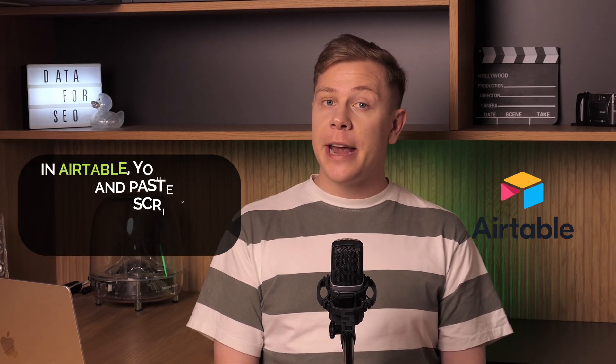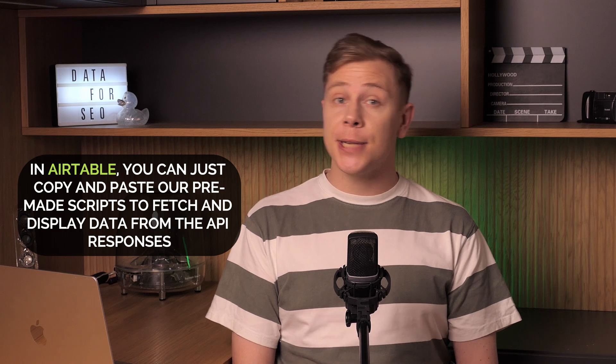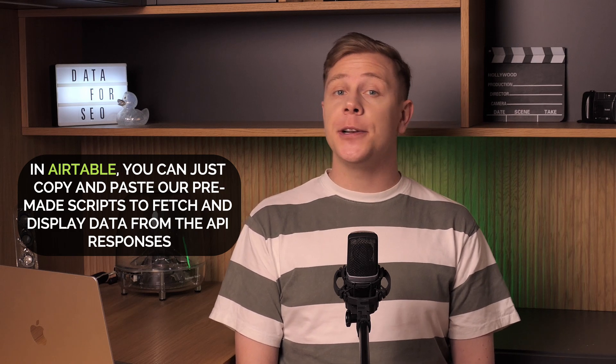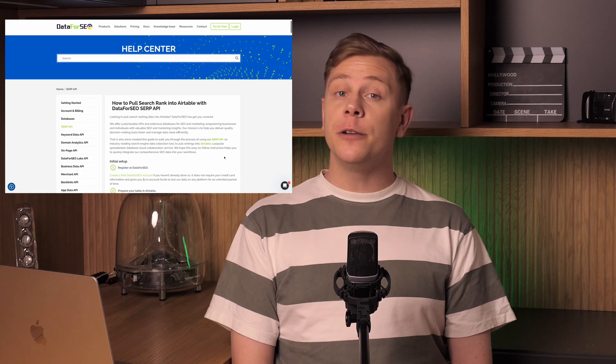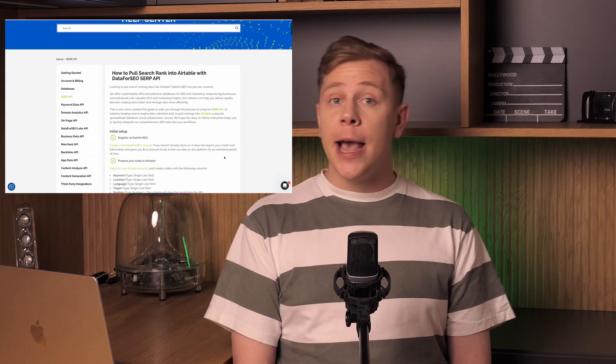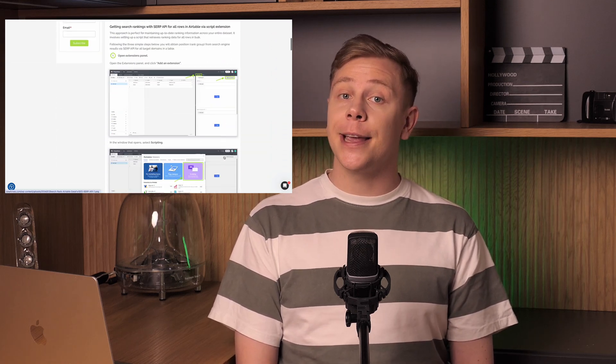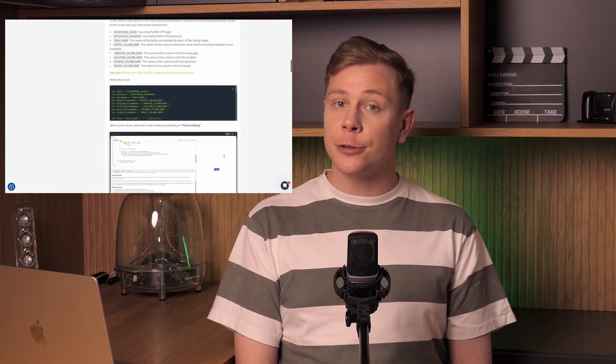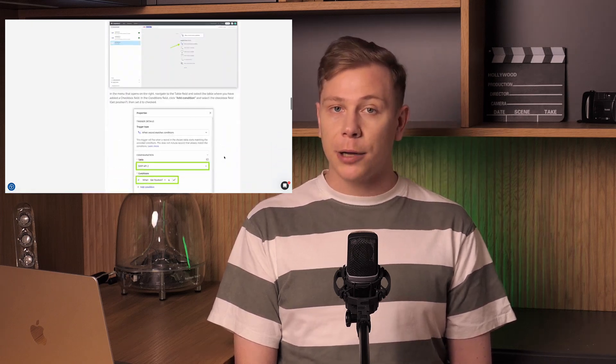Airtable is another excellent platform where you can integrate Data for SEO's APIs. In Airtable, you can just copy and paste our pre-made scripts to fetch and display data from the API responses. On our Help Center, you can find the scripts and instructions for pulling search ranking and search volume data for selected rows or multiple rows in bulk.